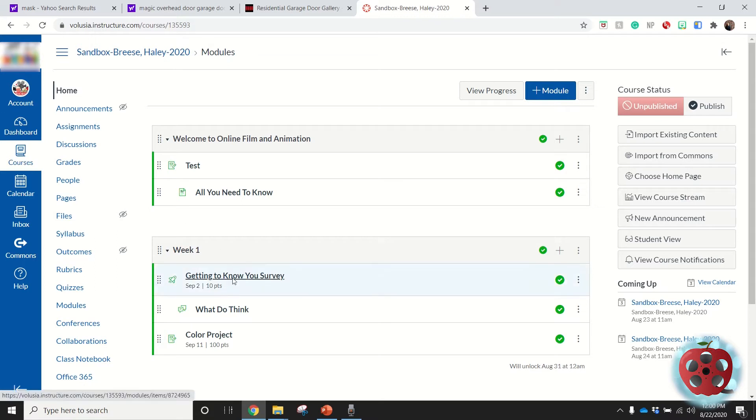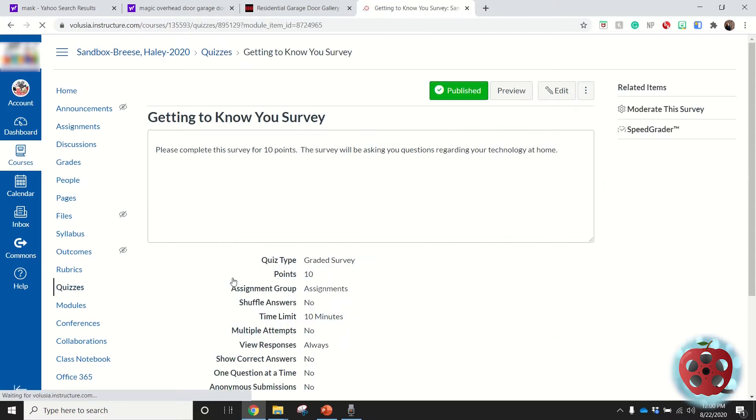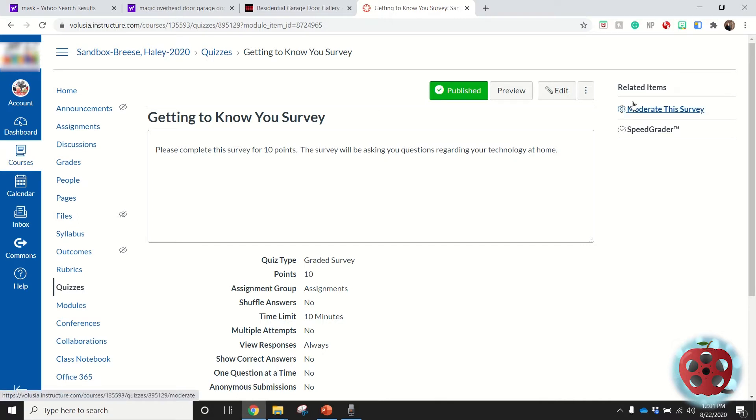Let's go ahead and start with our quiz, the Getting to Know You Survey. In the top right corner here you're going to see Moderate This Survey and Speed Grader. Speed Grader is going to be on every type of assignment or quiz or discussion.